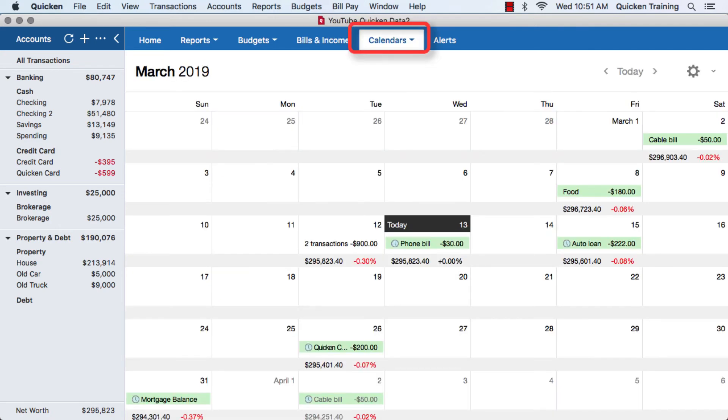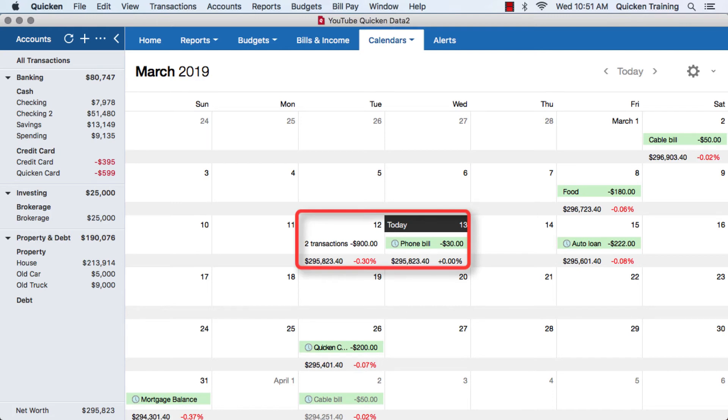The calendar view allows you to take a look at your transactions or bills or income that may show up in an easy to recognize format on a daily basis.